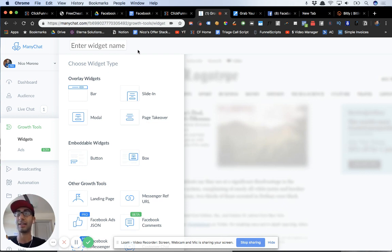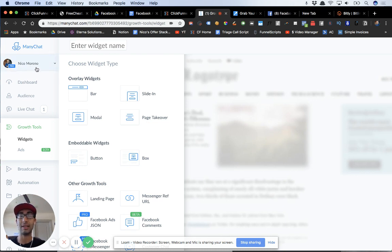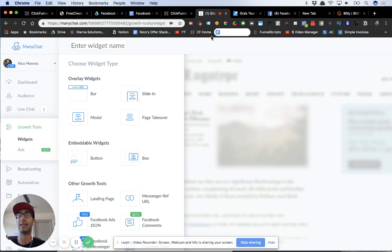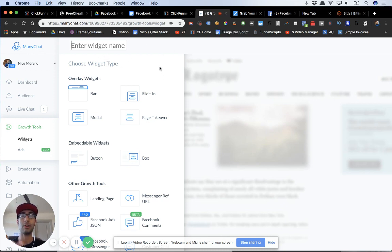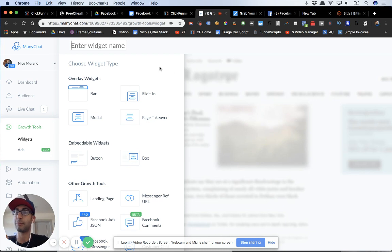If you guys don't already have a ManyChat account, go ahead and set that up — it's completely free. You can get the pro account, which is what I use; it's just about $10 a month, so still pretty cheap. But you can also get started with the free plan today. What I'm going to be showing you is how to build out a simple flow to deliver your lead magnet and get people subscribed to your bot, which is really the valuable part.